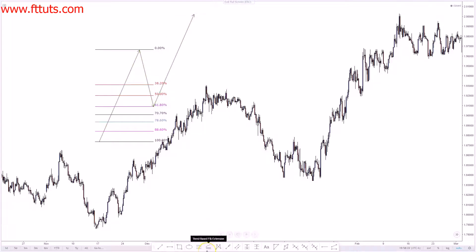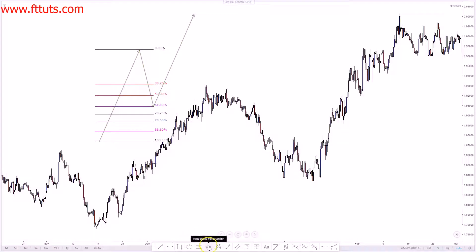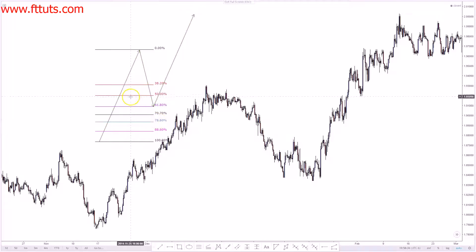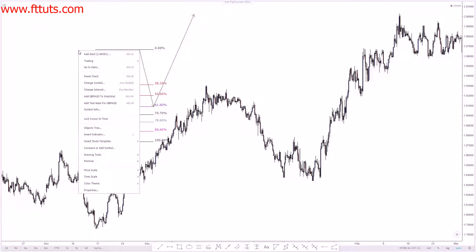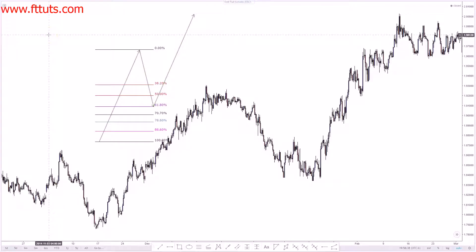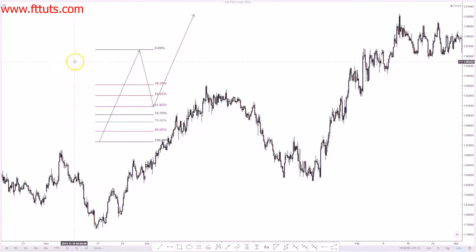That's the common lightning bolt pattern everyone talks about — the ABCD pattern. To measure this out you need the Fibonacci reciprocals. Here's what I'll put on screen: a 38.2% retracement equals a 2.24 to 2.618 extension; a 50% equals a 200%; a 61.8% equals a 1.618 for the exact one-to-one move; a 70.7% equals a 1.414; a 78.6% equals a 1.272; and an 88.6% equals a 1.13.